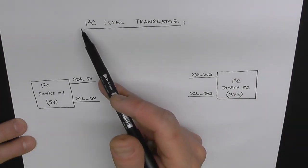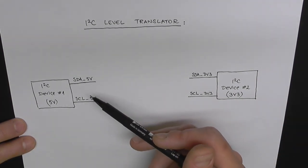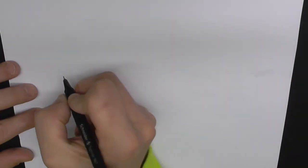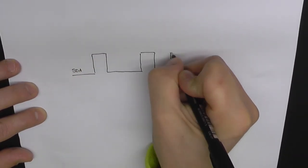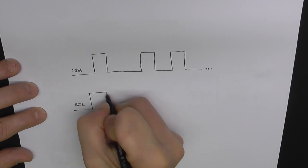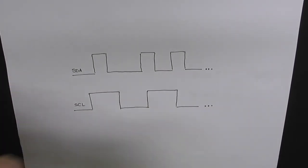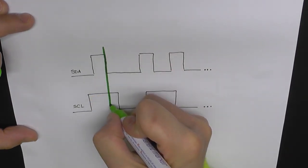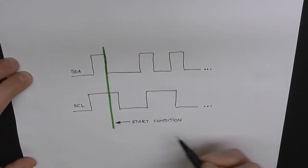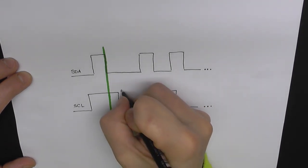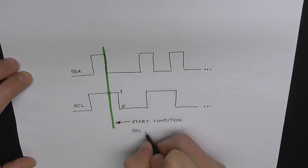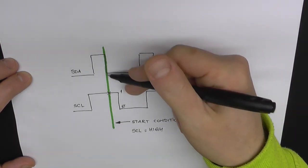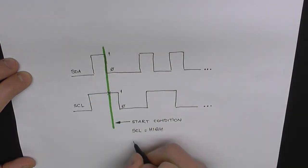Now, this protocol works by identifying level changes on these lines. For instance, every transaction between a master and a slave on the I2C bus begins with a start condition, which looks like this. We have our clock on high level.